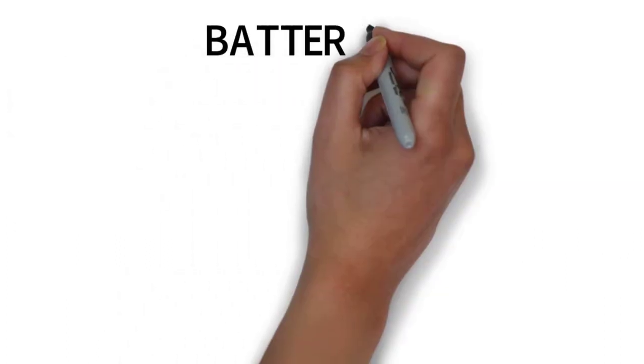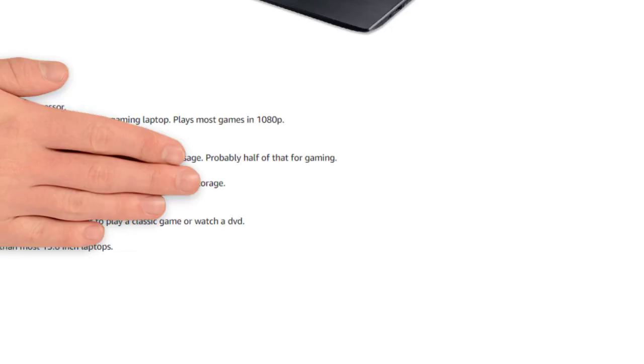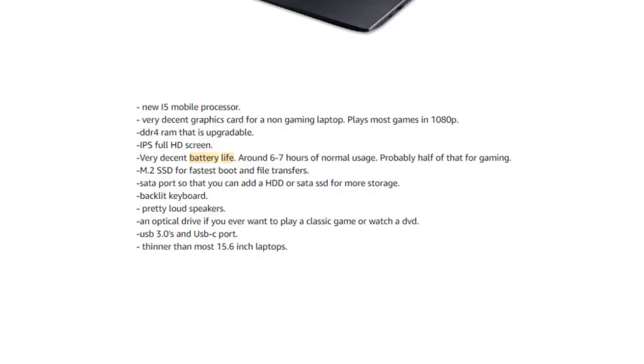Now let's talk about the battery life. The Acer wins this section with better overall battery life. Most users say that it lasts up to 6-7 hours with normal usage and around 3 hours for gaming.